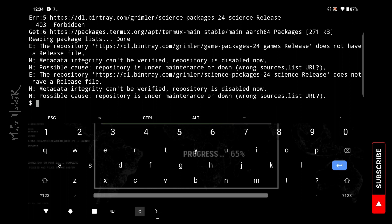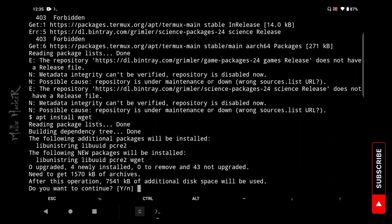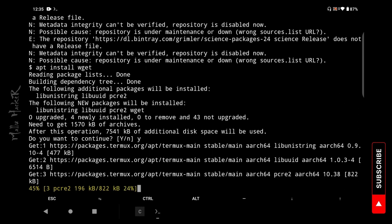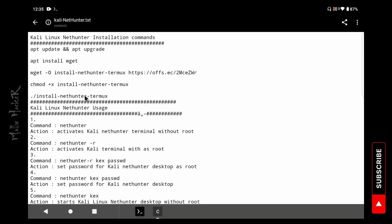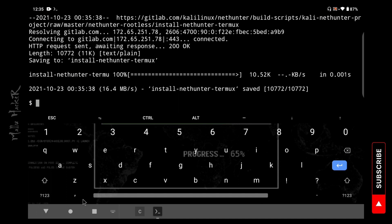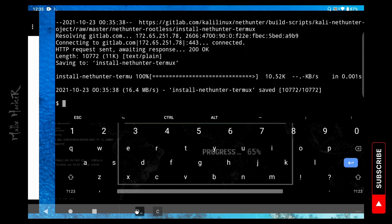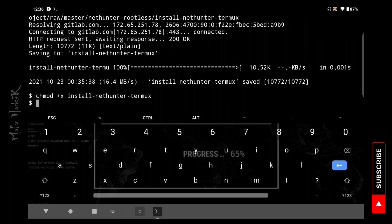Just copy and paste it. It will show you additional disk space required. If you want to install, just type Y and hit enter. Now I am going to download the Kali NetHunter file. Just copy and paste. Save the install-nethunter-termux file. Now set the executable permission with: chmod +x install-nethunter-termux. Just copy and paste it — now you have the executable file permission.